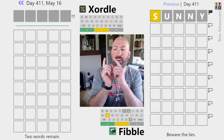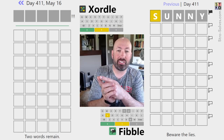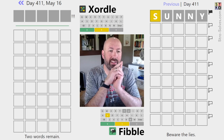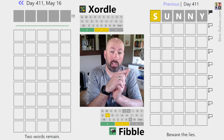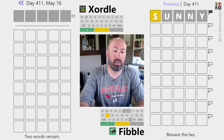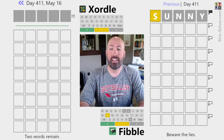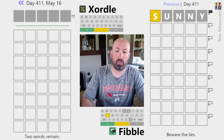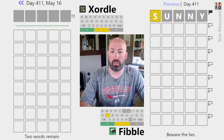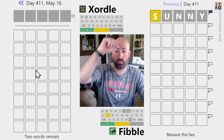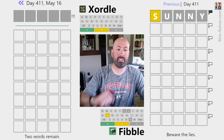Zortle is like Wordle but there are two words overlaid on the same grid. Fibble is just like Wordle except on every line one of the clues is a lie. I also have hard mode turned on for the Zortle, so we don't know what our starting word is - it will get revealed one letter at a time as we make our first five guesses.